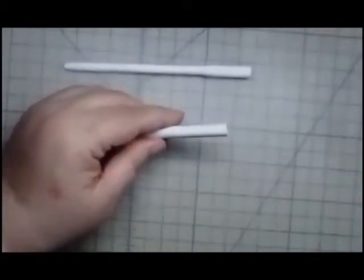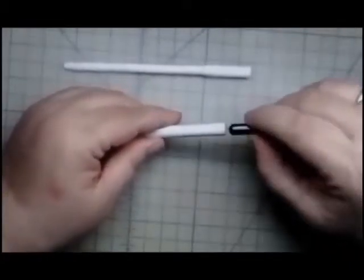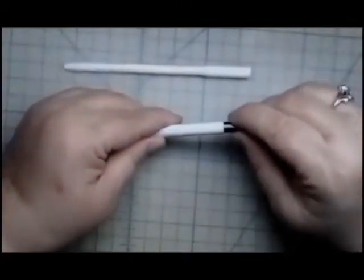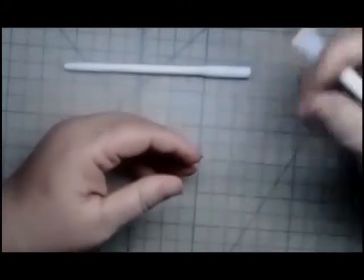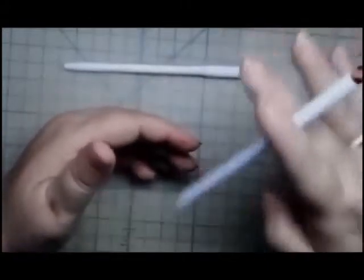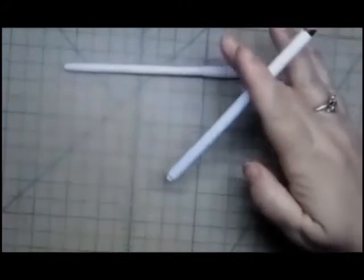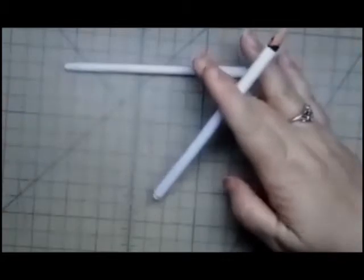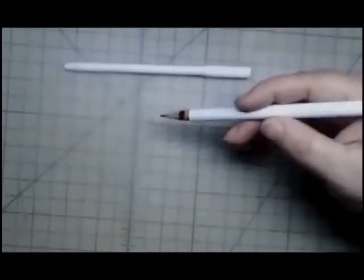You can still put your pencil in here like this and you have a great pencil holder. It is as light as the pencil, if not a little bit lighter. It feels good in the hand. You get a nice length to it.